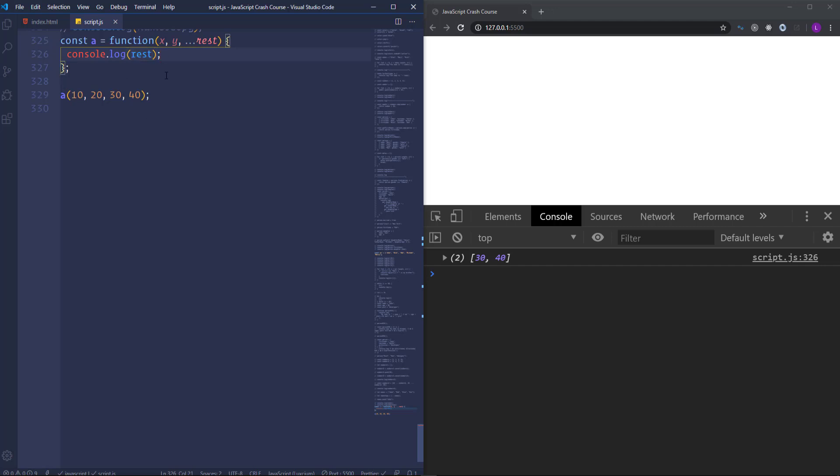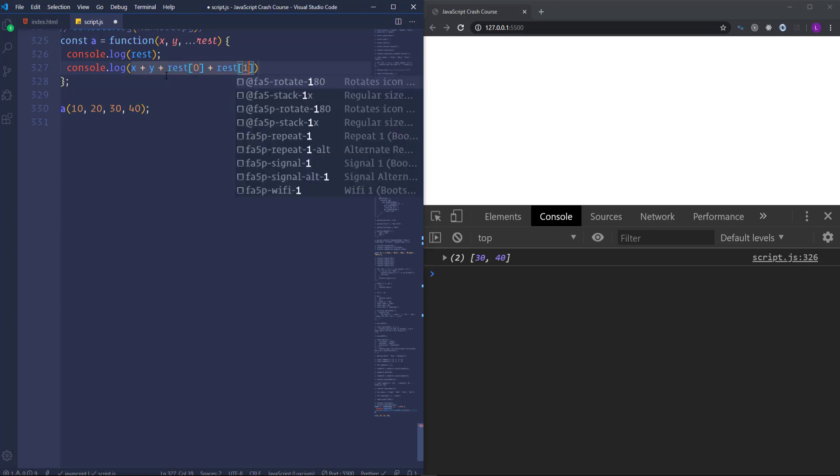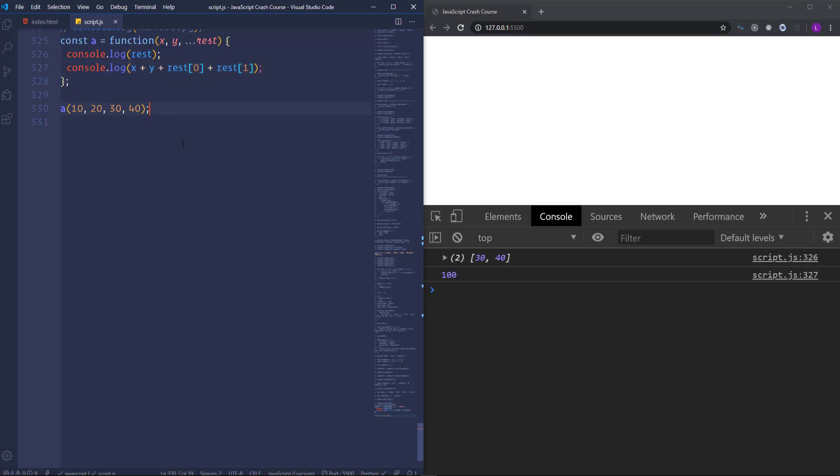In order to get the sum of these arguments we have to write x plus y plus rest with the index number 0 and then plus rest with the index number 1. So we have again the total sum of the arguments.